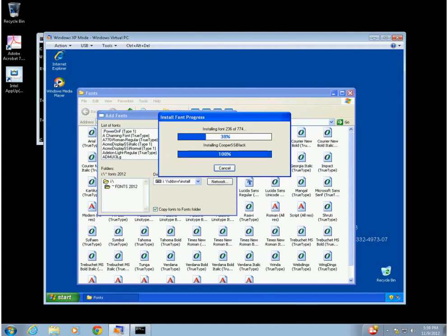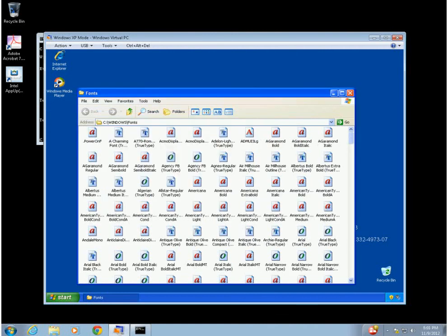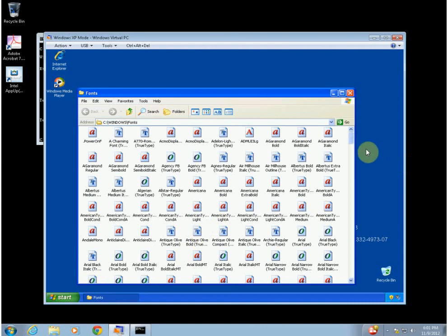A lot of people will say, 'I already installed my fonts.' But just because they're installed in Windows 7 doesn't mean they're installed in Windows XP mode, because it's a totally different machine. So the next thing we're going to do is install Quark.